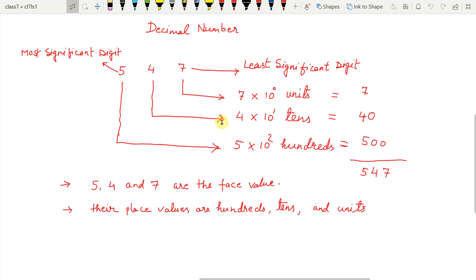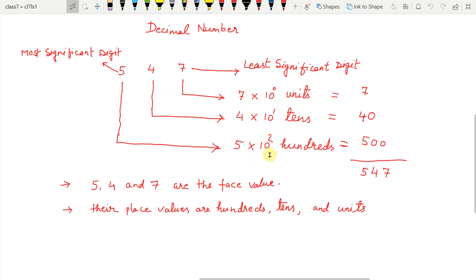Each position represents a specific power of base 10. 7 is at the 10 to the power of 0 position. 4 is at the 10 to the power of 1 position, and 5 is at the 10 to the power of 2 position.